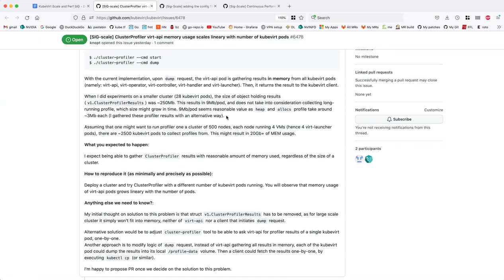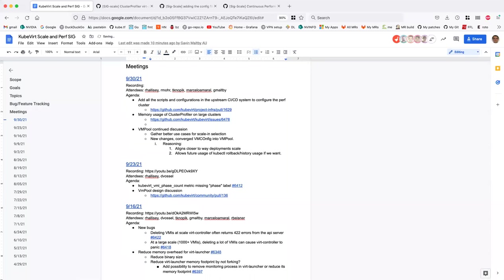If you just want to profile specific instances — like only cluster controllers, or cluster controllers plus one virt-handler — or if you want to limit the amount of information you give back, say only give back CPU results, not heap or allocs or whatever else we have — figure out what makes the most sense for you. I think you're the primary consumer of this at the moment, so you have a lot of say in what's best.